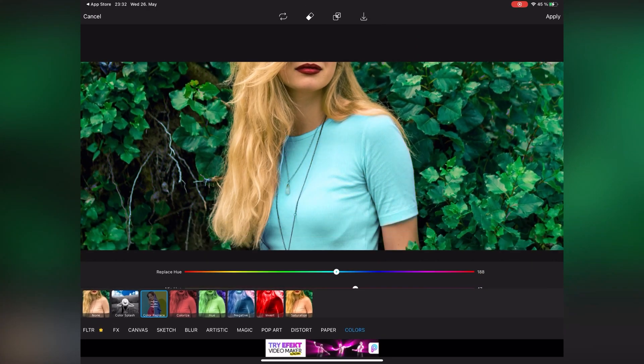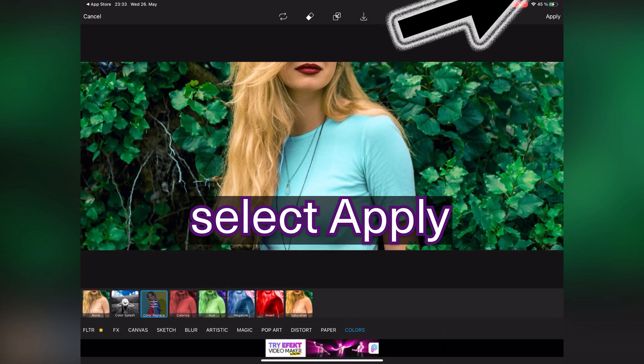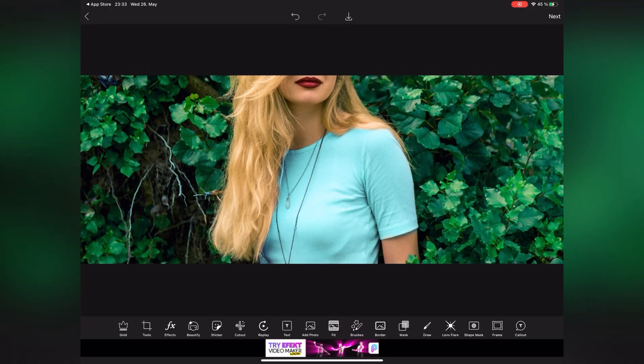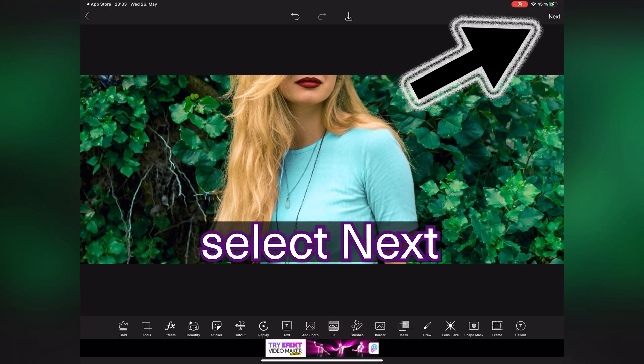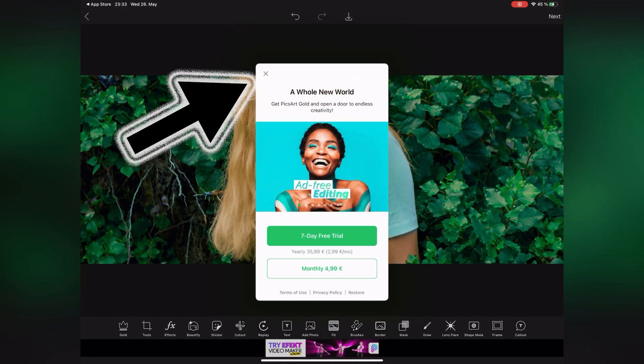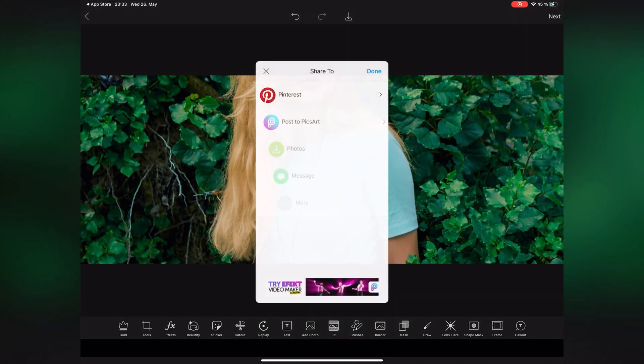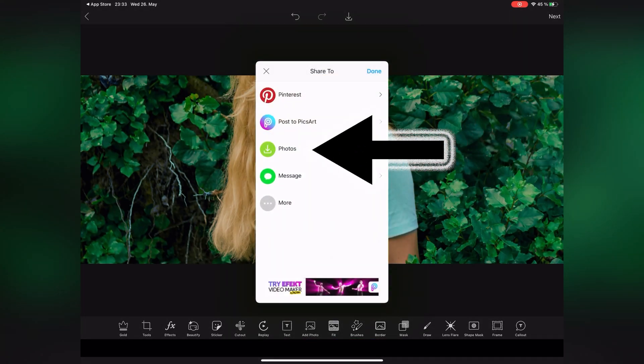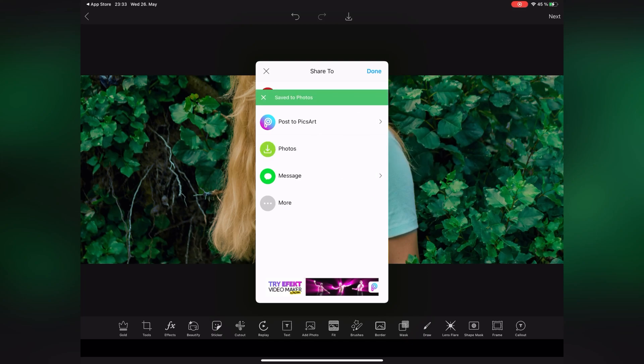Finally, select apply. Tap on next, close this page, then choose photos. Your photo was saved in your gallery.